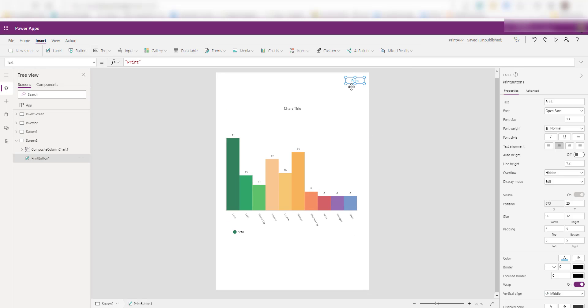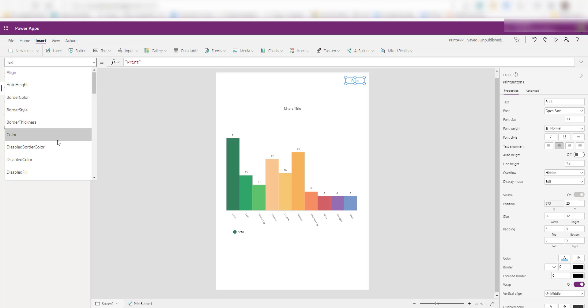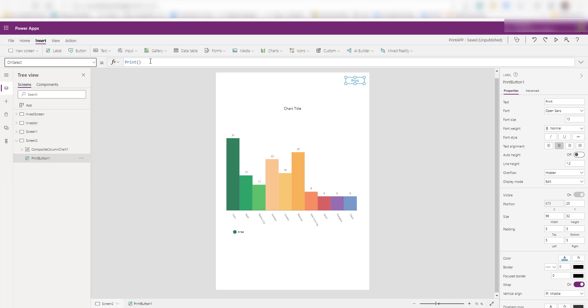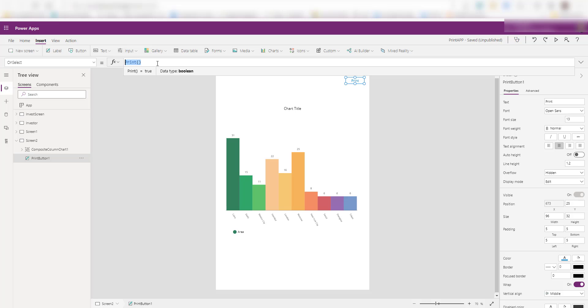If you go to the print button or the link here, and if you go to the on select property of this button, you see this is a function it's calling print. That's the new function that you have now. If you use this function on click event of either a button or an icon, this function is going to print that screen and all the information control data that's available on the screen.